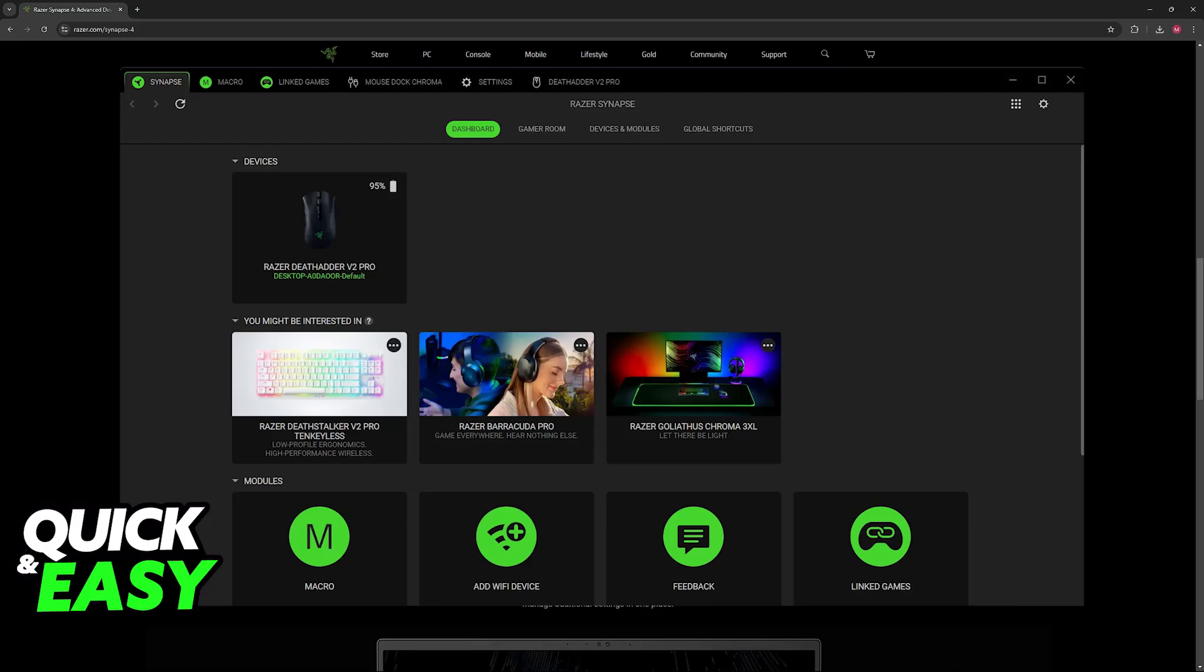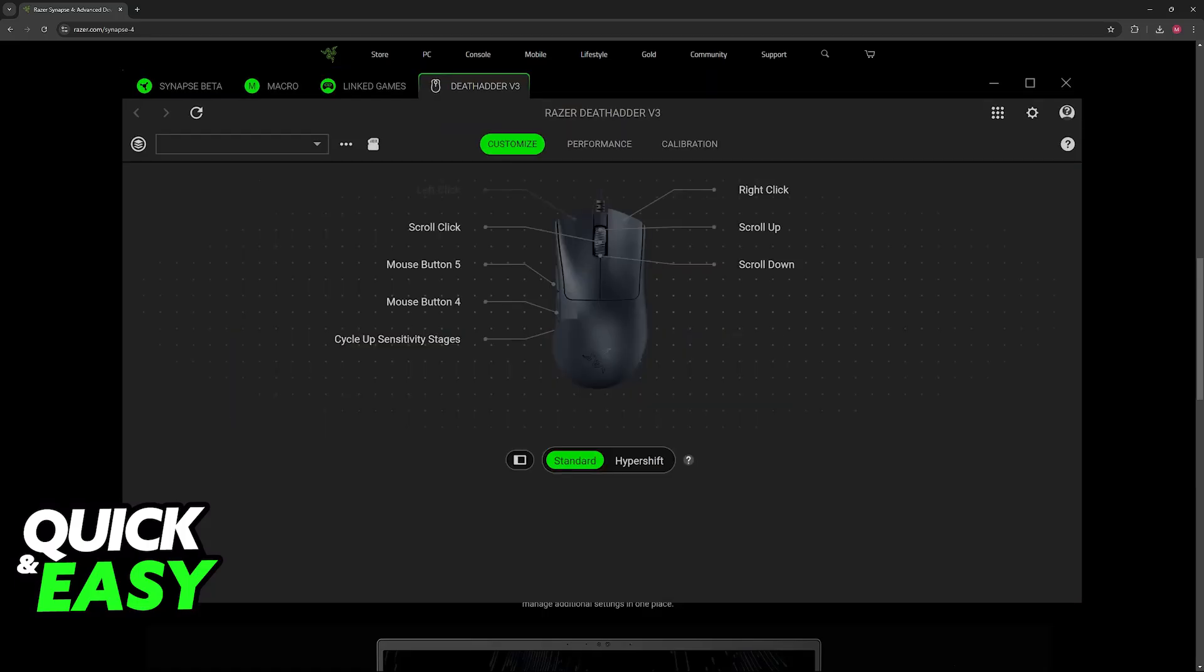This is also going to work for anything else, such as a keyboard that you might have connected, and you'll be able to manage the peripherals. You'll be able to change settings like the sensitivity, DPI of the mouse, the polling rate, and so on. Everything will be available for you to customize.